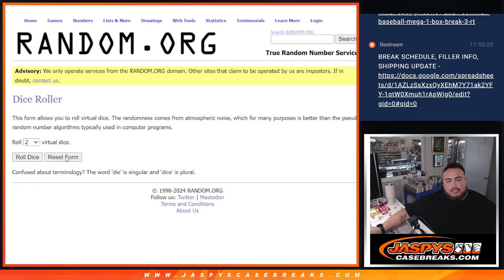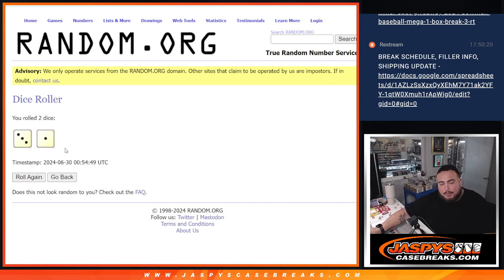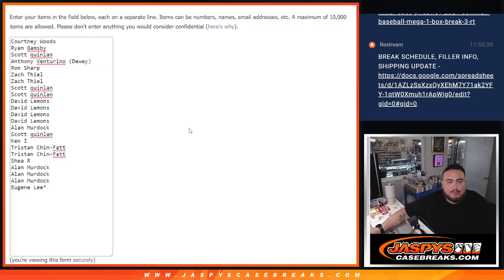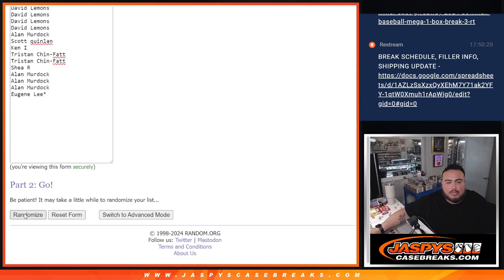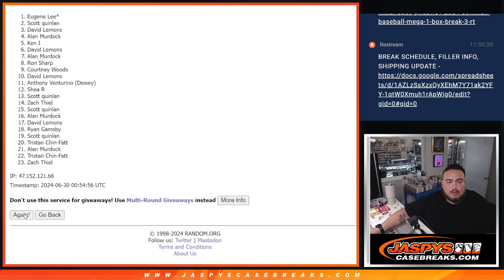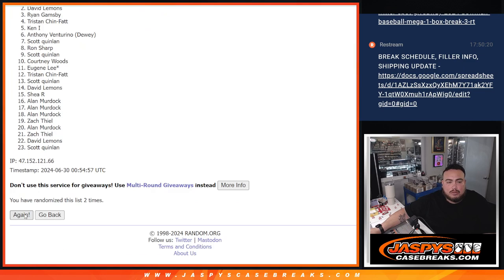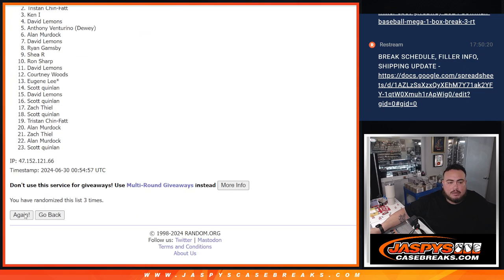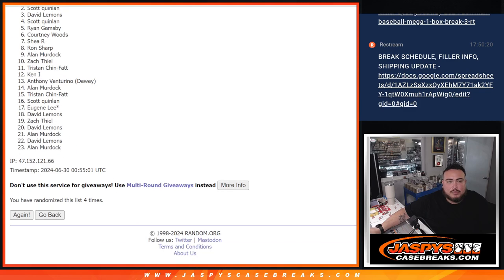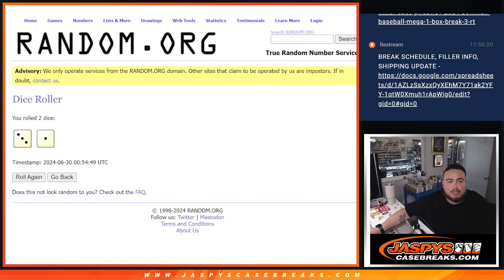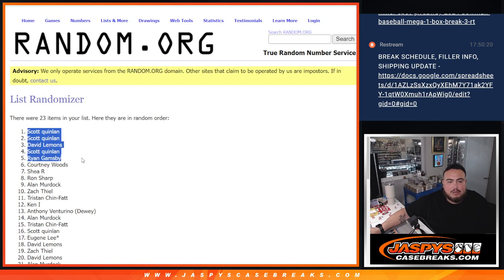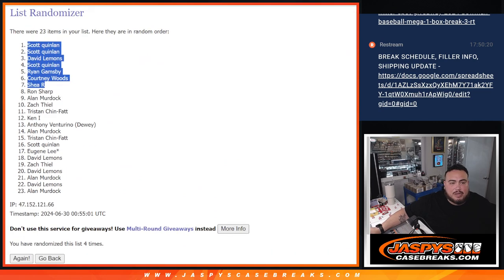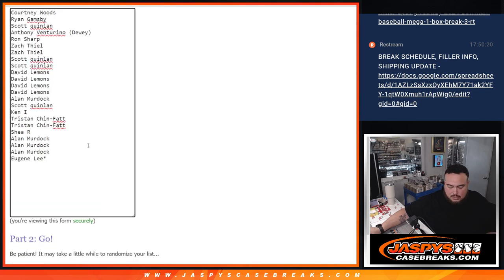So this dice roller will be used for the break and for the giveaway. So three and a one, four times. Top seven get free extra spots. One, two, three, and four. Boom. Three and a one, four, four. Scott, Scott, David, Scott, Ryan, Courtney, Shea. There you go. Top seven get free extra spots.